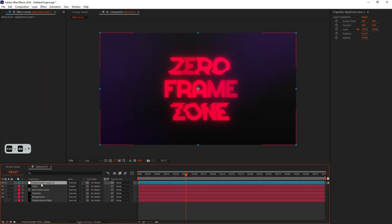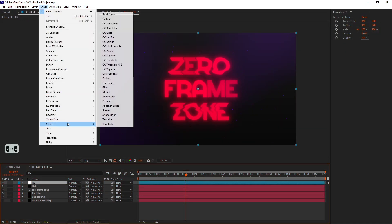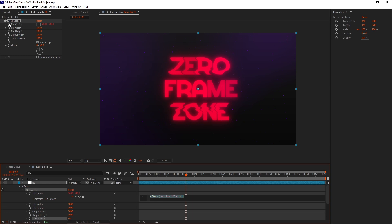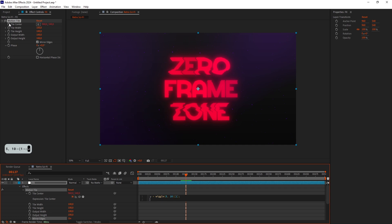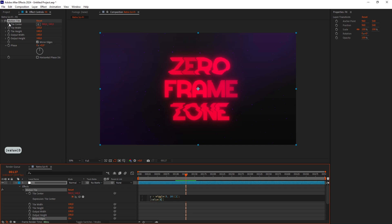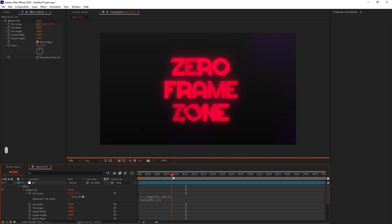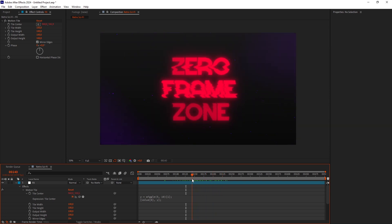Add an Adjustment layer. Let's call it FX. Add a Motion Tile effect and turn on Mirror Edges. Alt-click on the Tile Center stopwatch. Type Y equals Wiggle. We are doing this for a random light flickering.